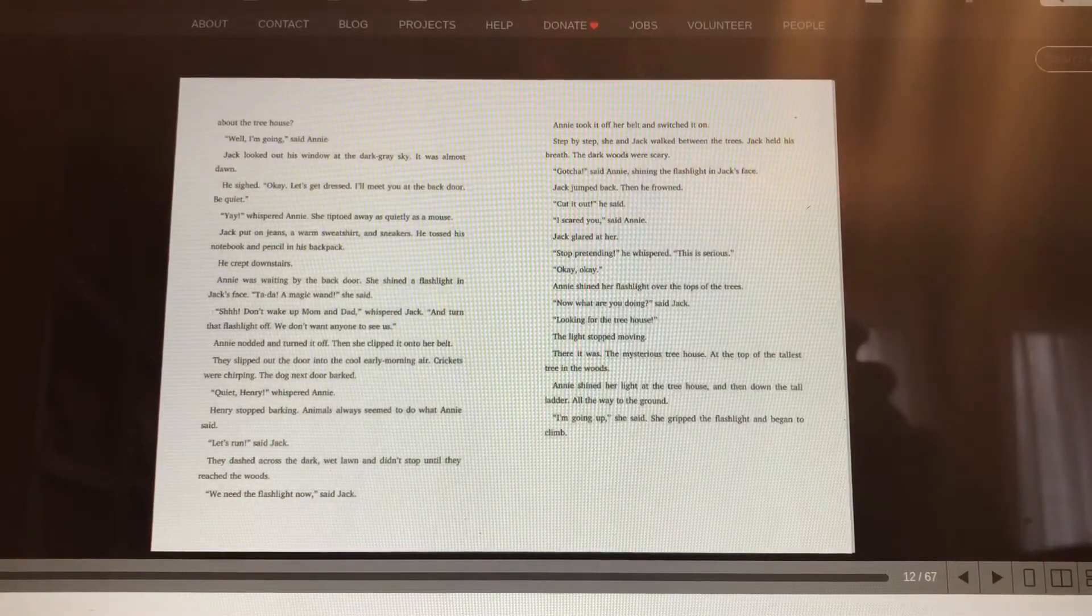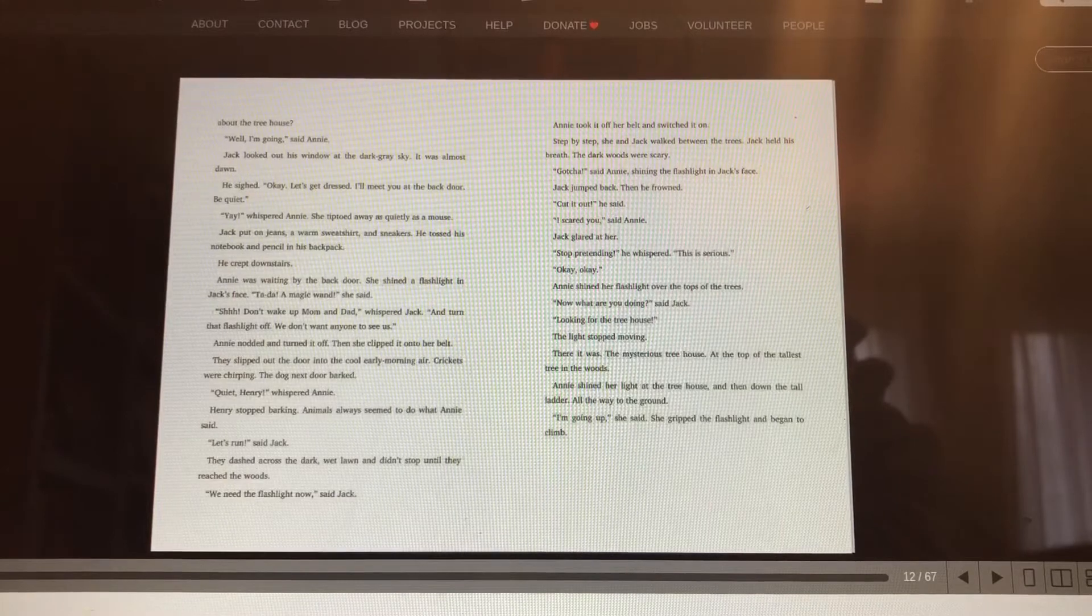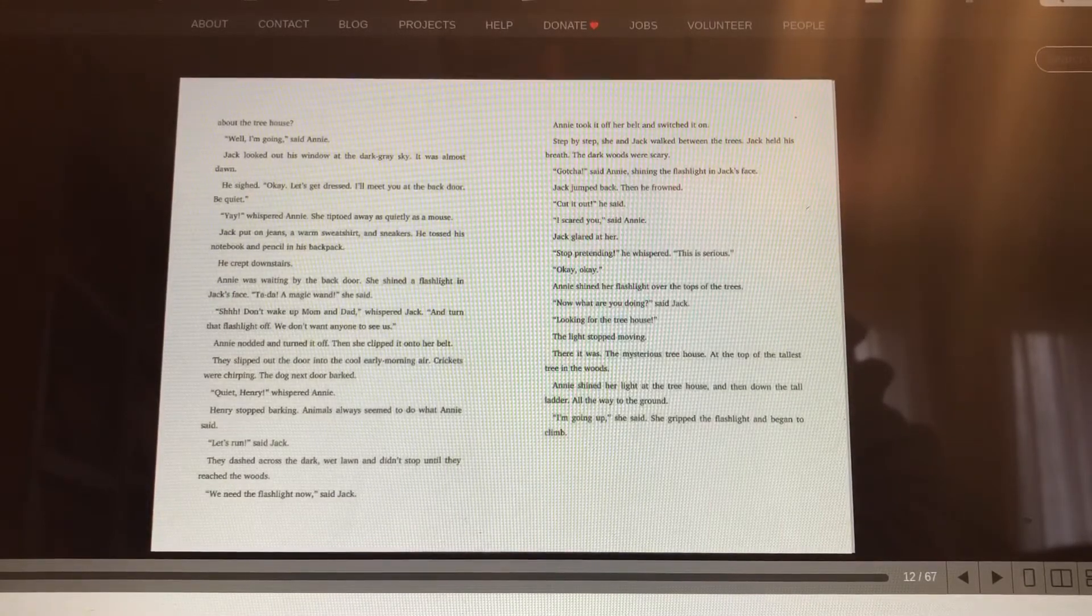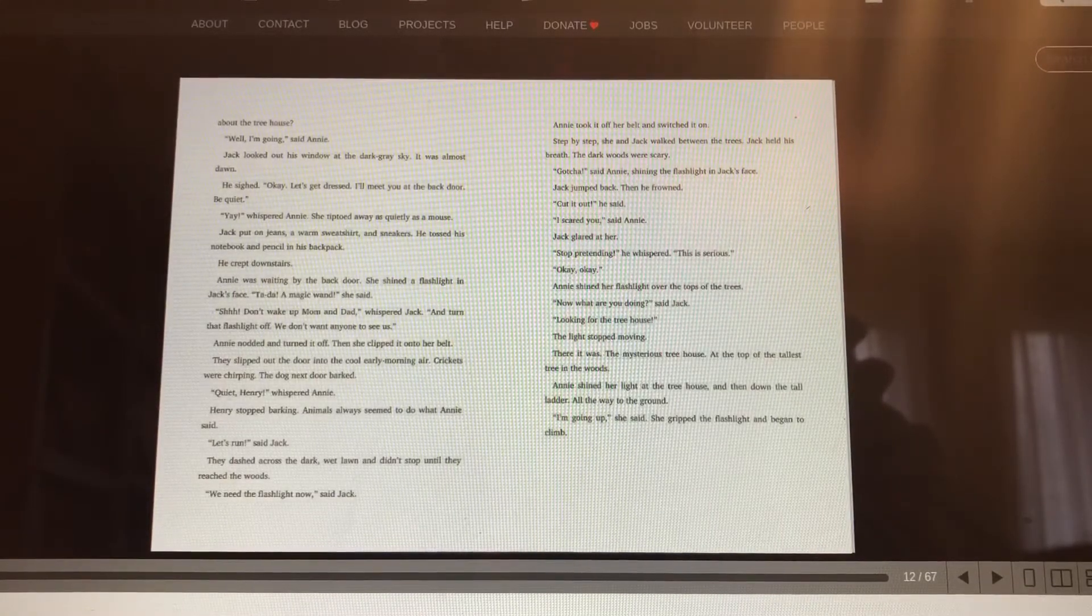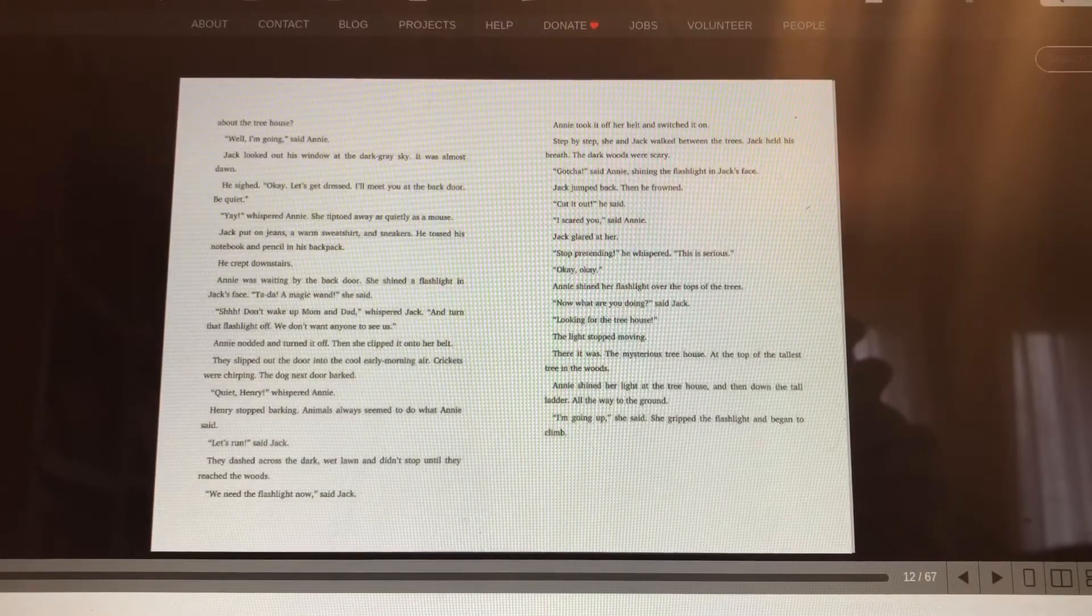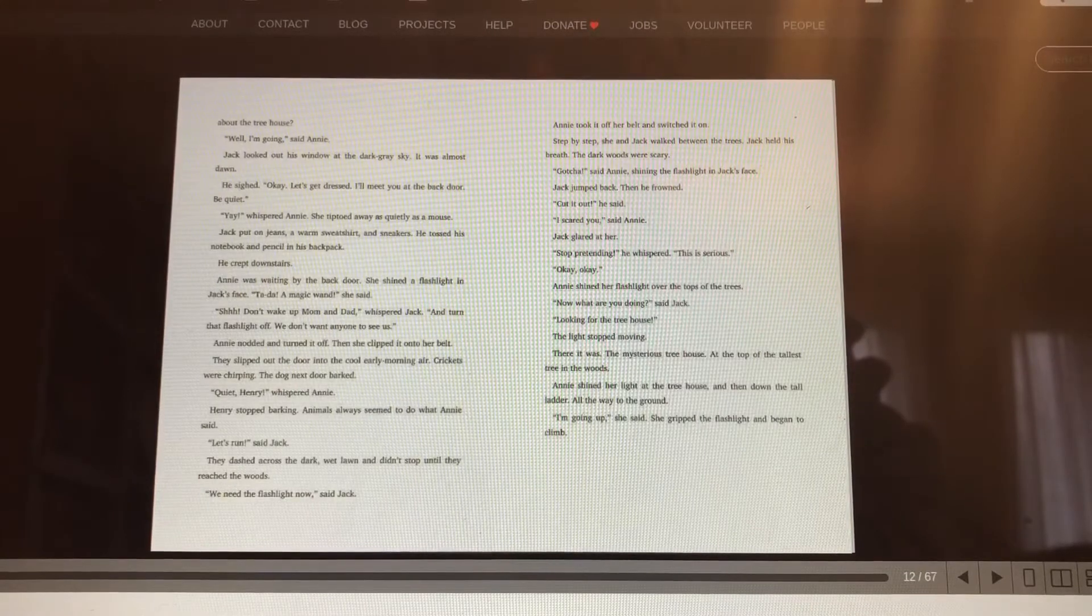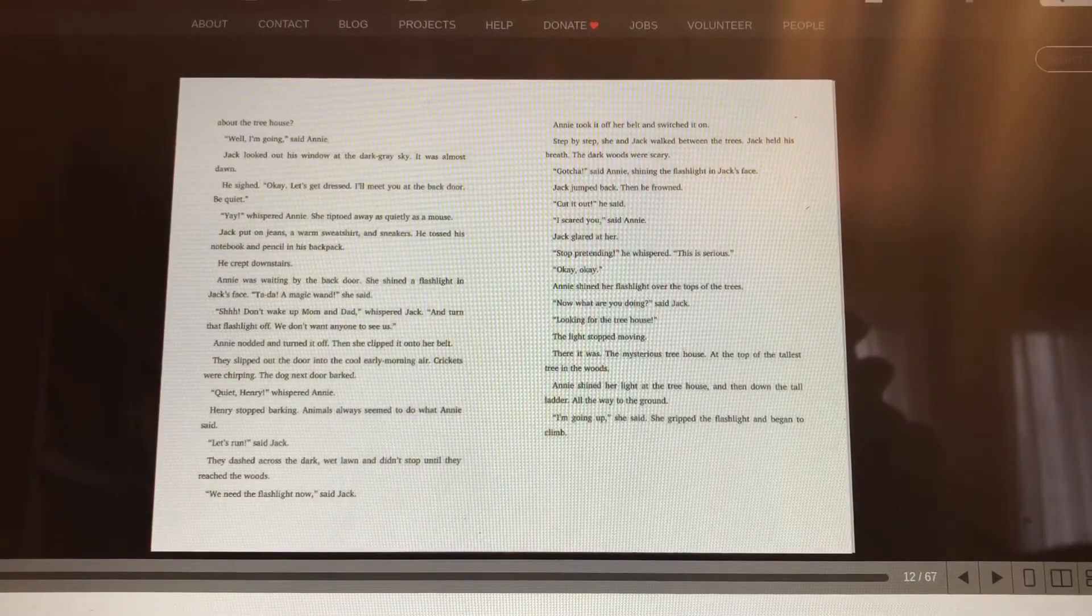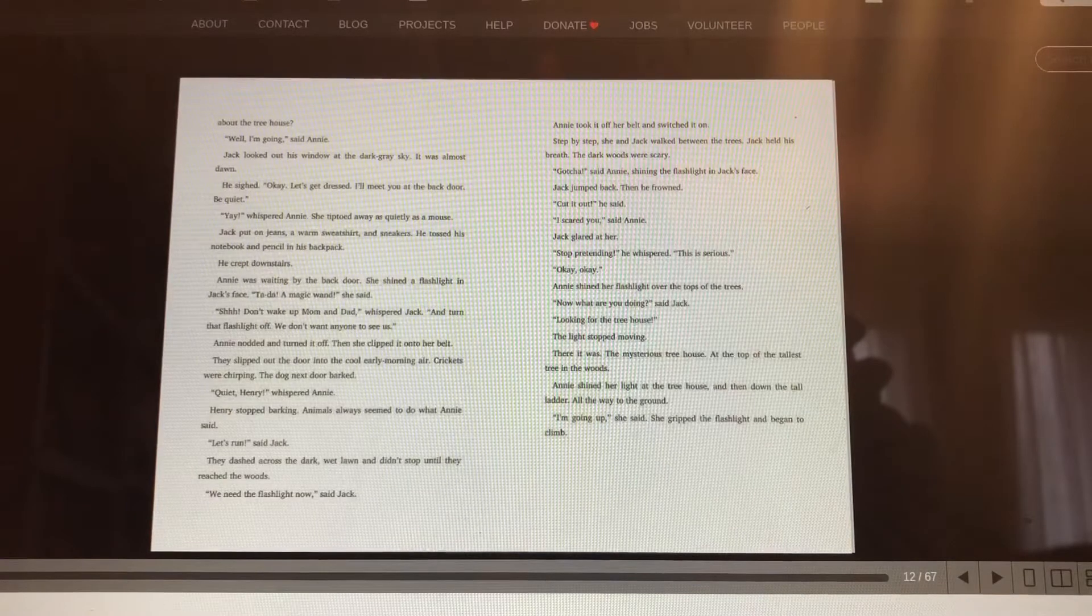Well, I'm going, said Annie. Jack looked out his window at the dark gray sky. It was almost dawn. He sighed. Okay, let's get dressed. I'll meet you at the back door. But be quiet. Yay, whispered Annie. She tiptoed away as quietly as a mouse.